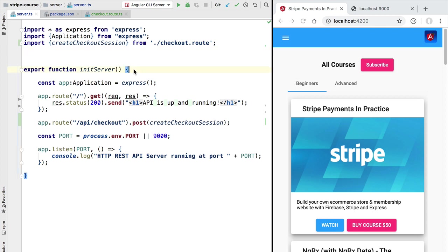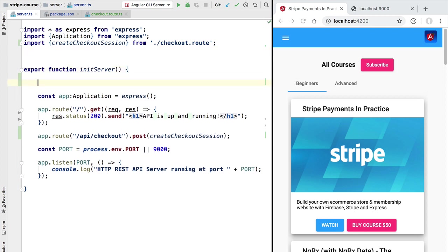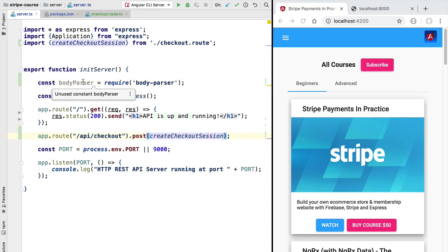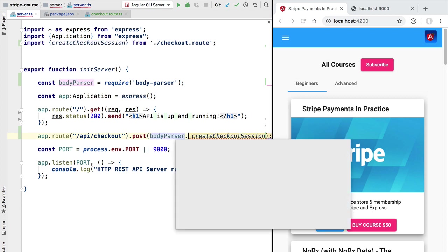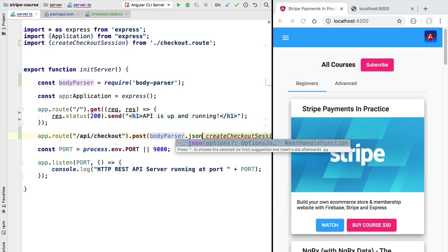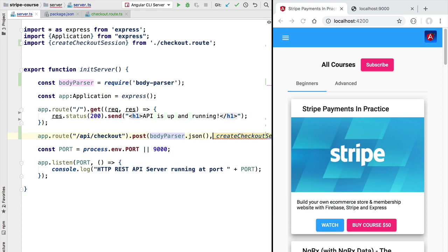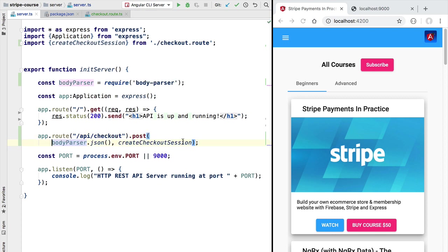We are going to import the body parser here at the beginning of our server initialization and now we only have to apply it here to our createCheckoutSession middleware chain. There are multiple types of body parsers so in this case we are going to be using the JSON body parser.